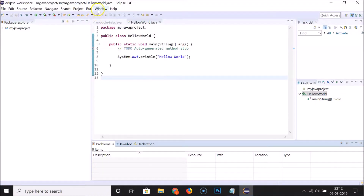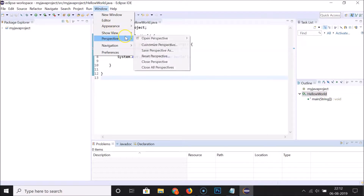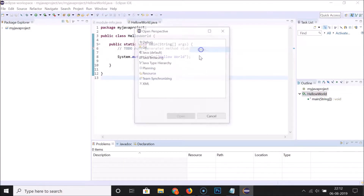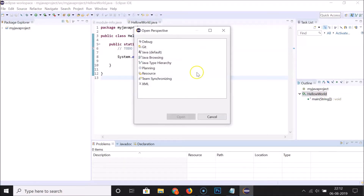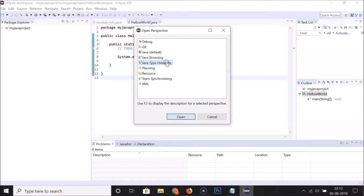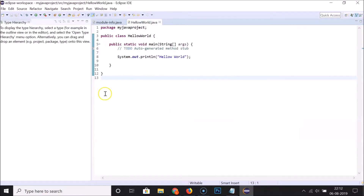Now let me show you some other perspectives. I'll click 'Window', then 'Perspective', then 'Open Perspective', then 'Other'. You can see we have various perspectives available. I'll select the Java Type Hierarchy perspective and click 'Open' — now I have a different window layout.